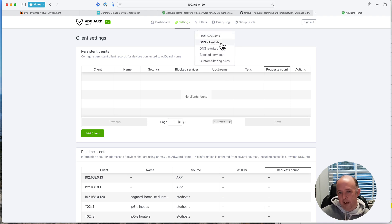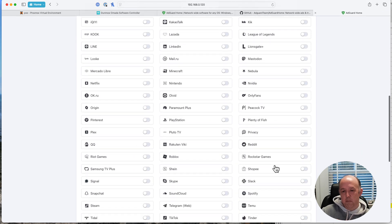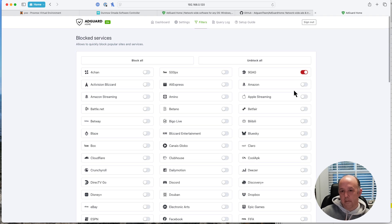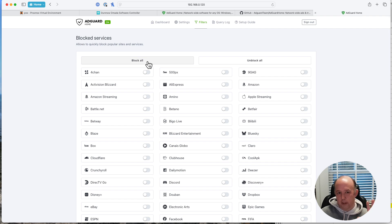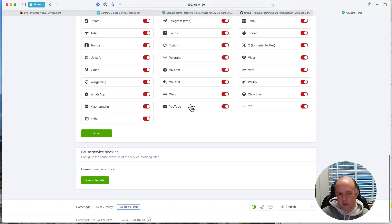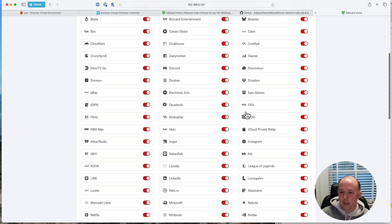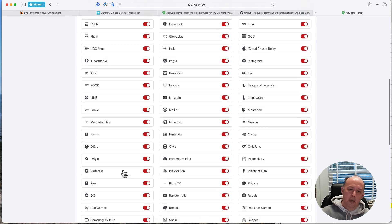For filters, we'll talk through block lists, allow lists, rewrites, block services, and custom filter rules. The block services section is the first one I'd suggest you configure — these are all the services you can block with just a single click. For example, Apple Streaming covers Apple Music and Apple TV. On the global settings I set 'block all', and then for specific devices I unblock the services I want to allow. If there's something you want open for everybody, like Amazon Music, you can unblock it globally. Hit Save and that's configured.